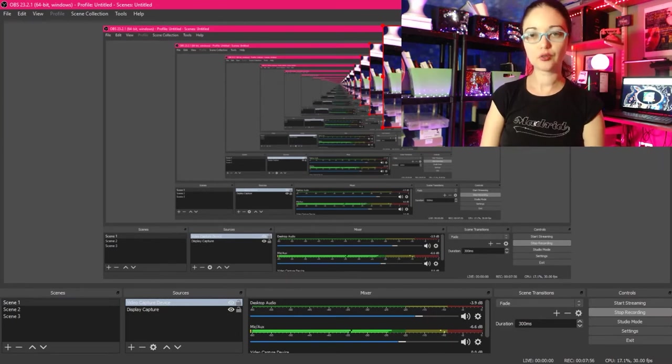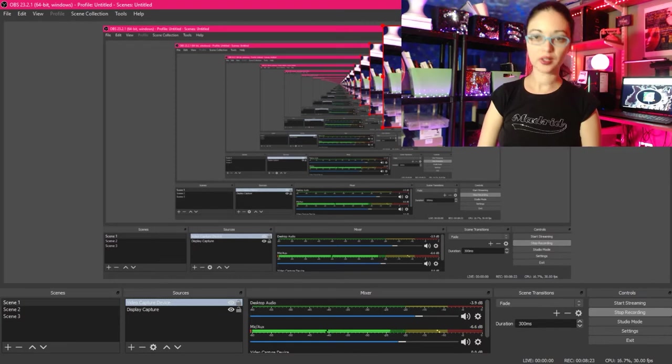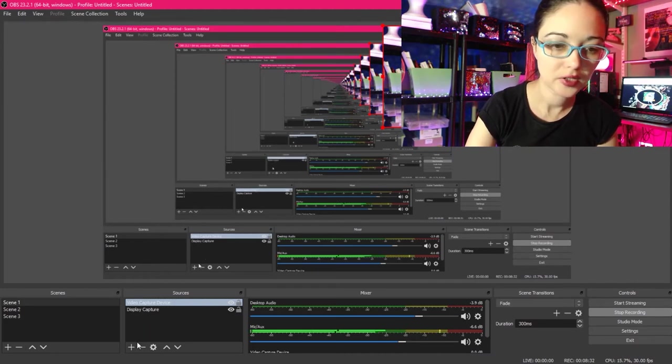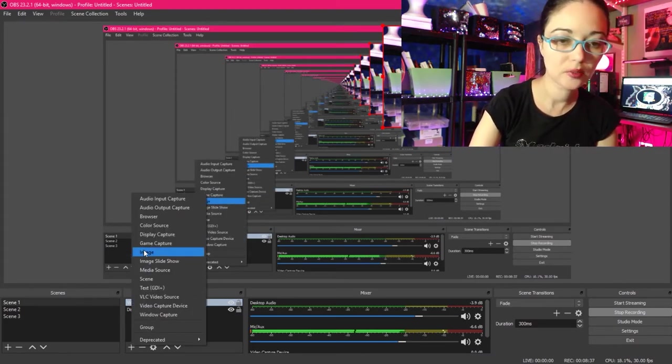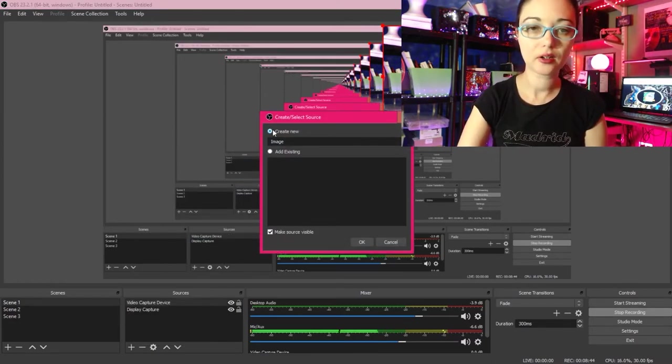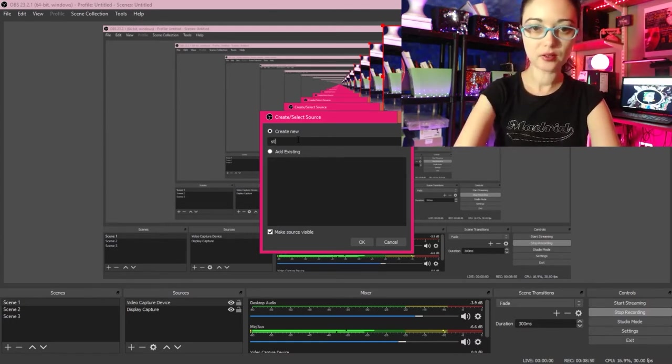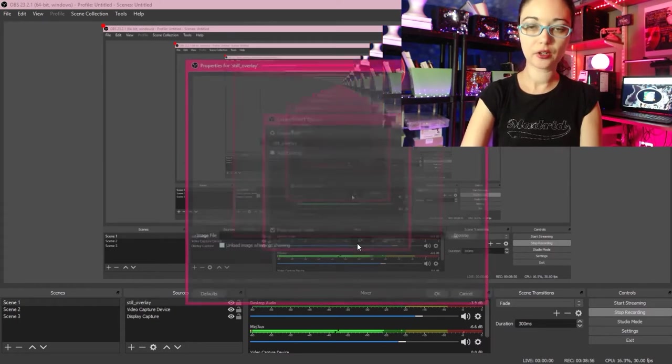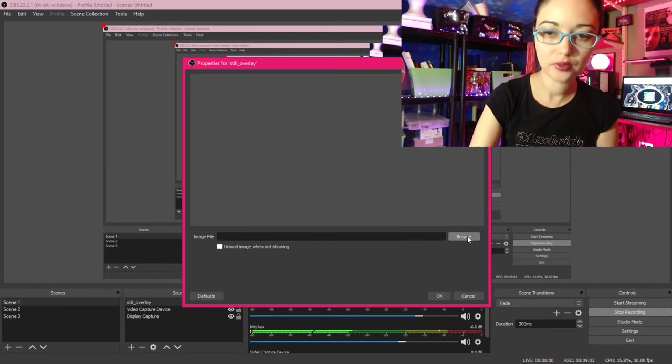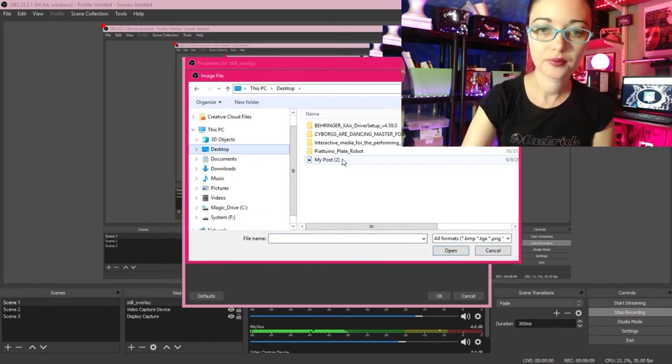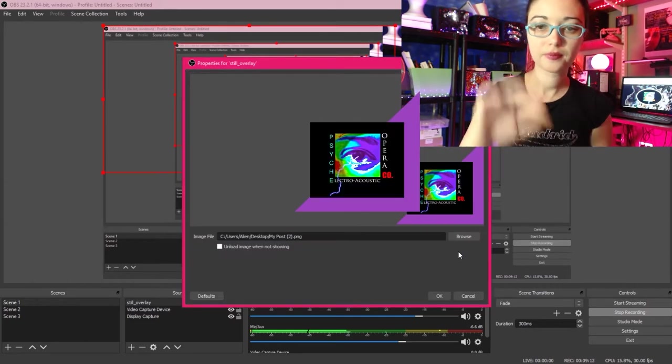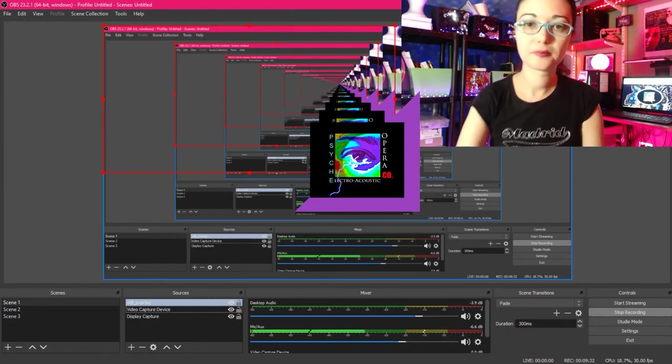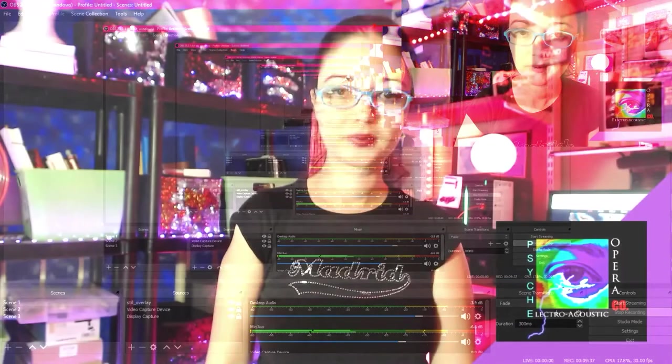Now we're going to add a still overlay to our live stream. My overlay was designed in a photo editor and was exported as a PNG. We're going to navigate to the sources area of our interface and click on the add button again. Now we're going to select images from the menu and click on create new. I'm going to label this image still overlay and click on OK. Now I can select my still overlay file from my hard drive by clicking on this browse button. And there's my still overlay. Now I can resize it to taste. This is what it would look like in my live stream.